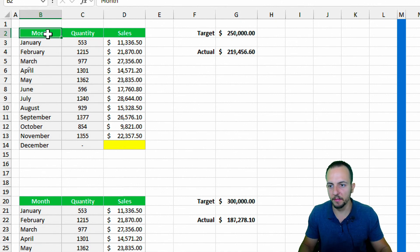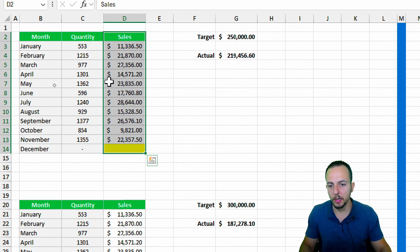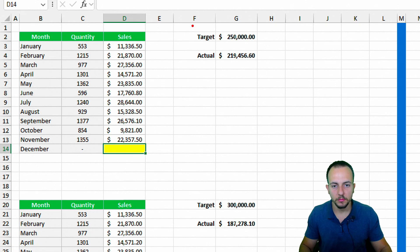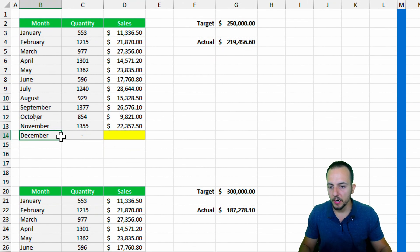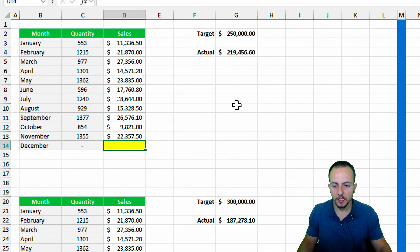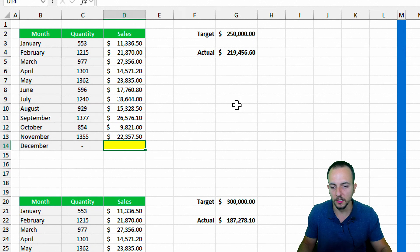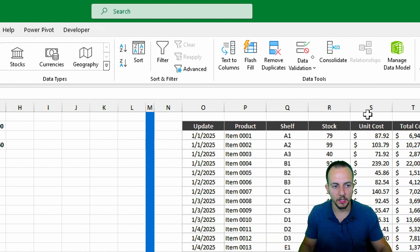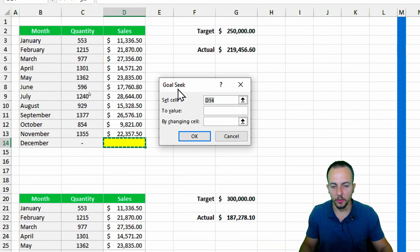In the first example, I have a sales report with all the months, the quantity sold, and the total sales throughout the months. I need to hit the goal of 250,000, but I'm still at roughly 220,000. How much do I need to sell in December to hit this target? I can go to the Data tab and on the right I have What-If Analysis. I click there and go to Goal Seek.